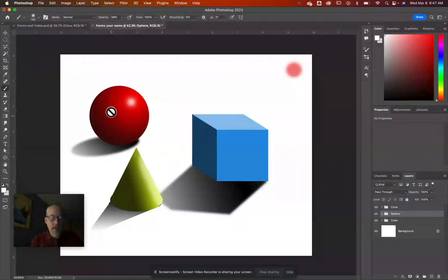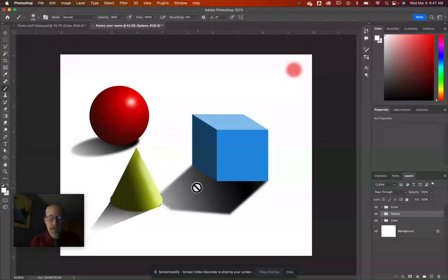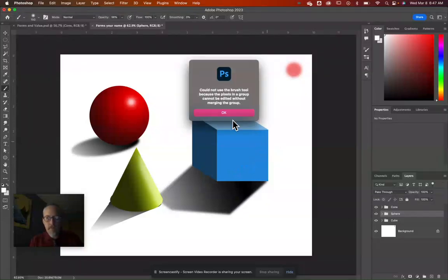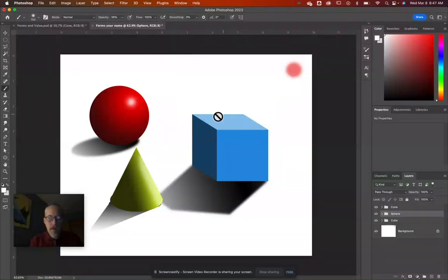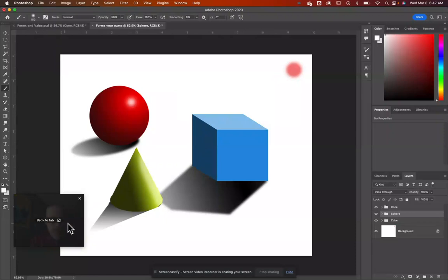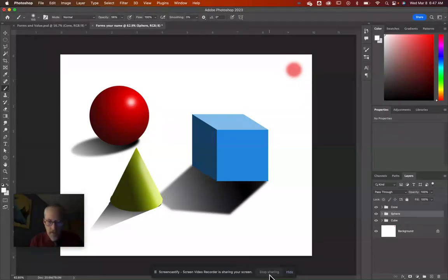So we can see how to use our Marquee tools, gradients, and brushes to make realistic shapes in Photoshop. That's our lesson for today — have a super duper day and I'll see you tomorrow.